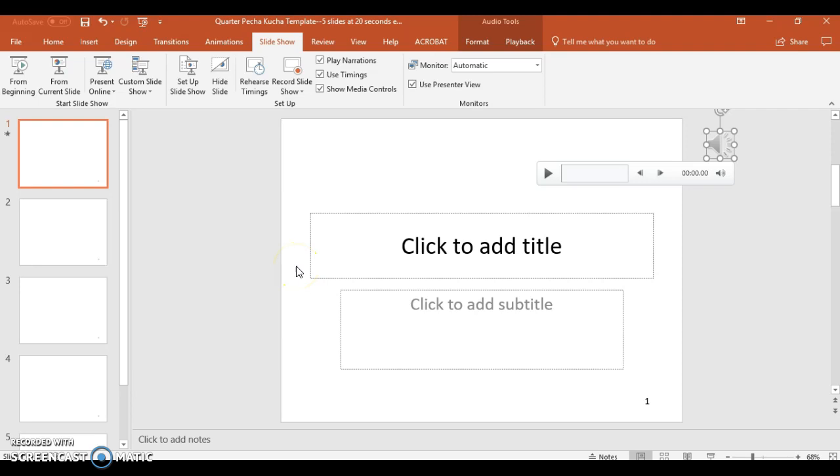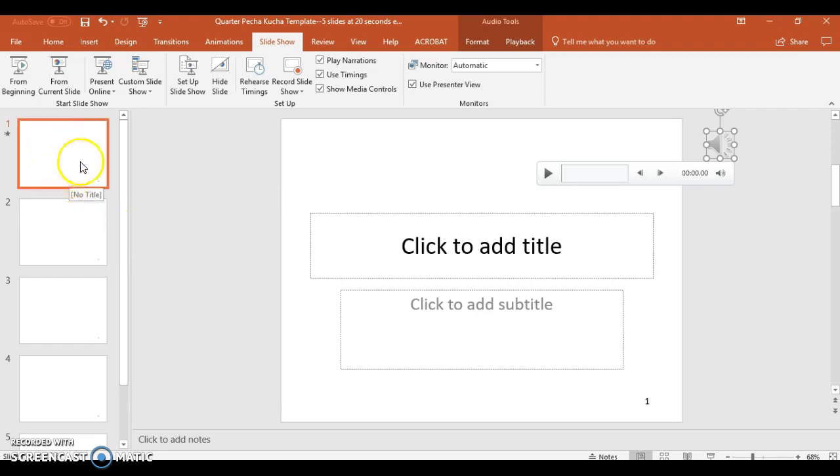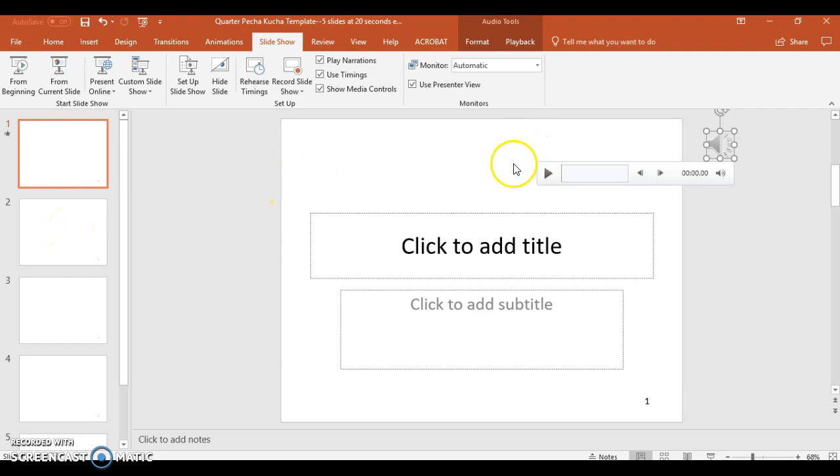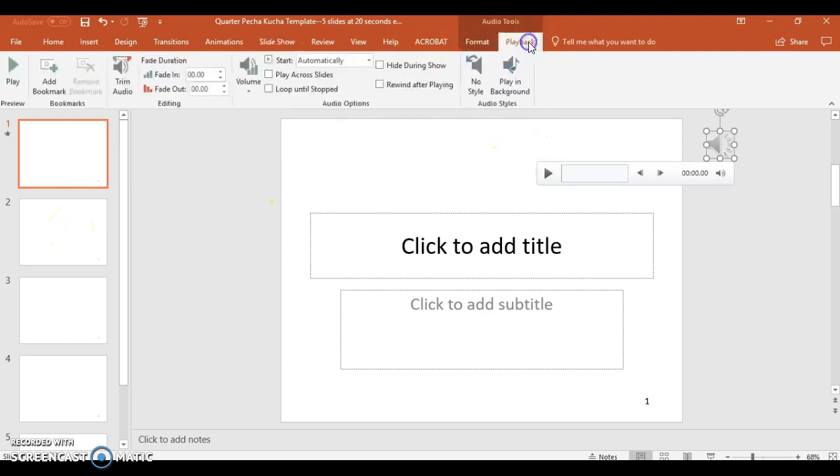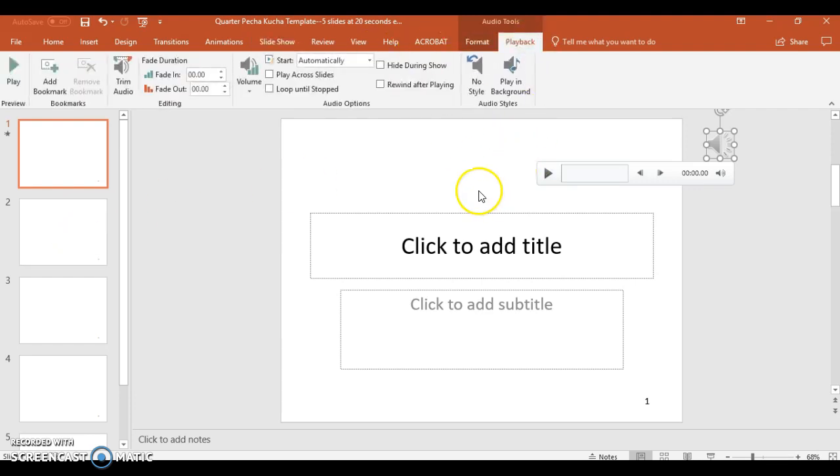Remember that a Pecha Kucha, the slide is held for 20 seconds. You have to record about 20 seconds, so get as close to 20 seconds as you can, because what will happen is after 20 seconds, the PowerPoint will then switch from one slide to the next, and it will start playing. That's how you insert a sound clip into the Pecha Kucha itself. You'll have to record the audio.